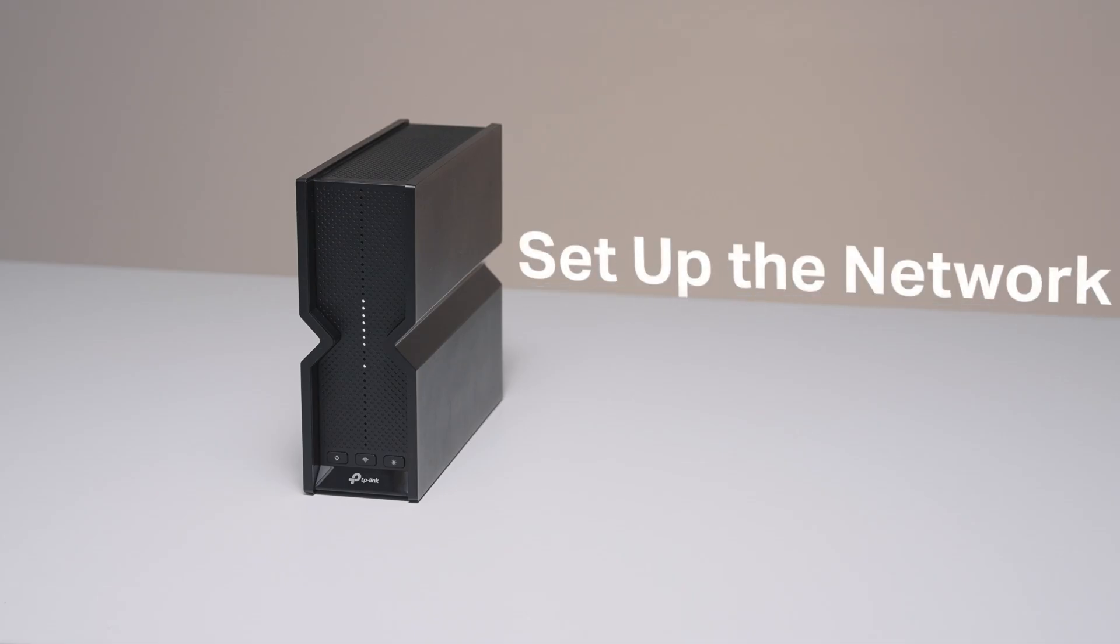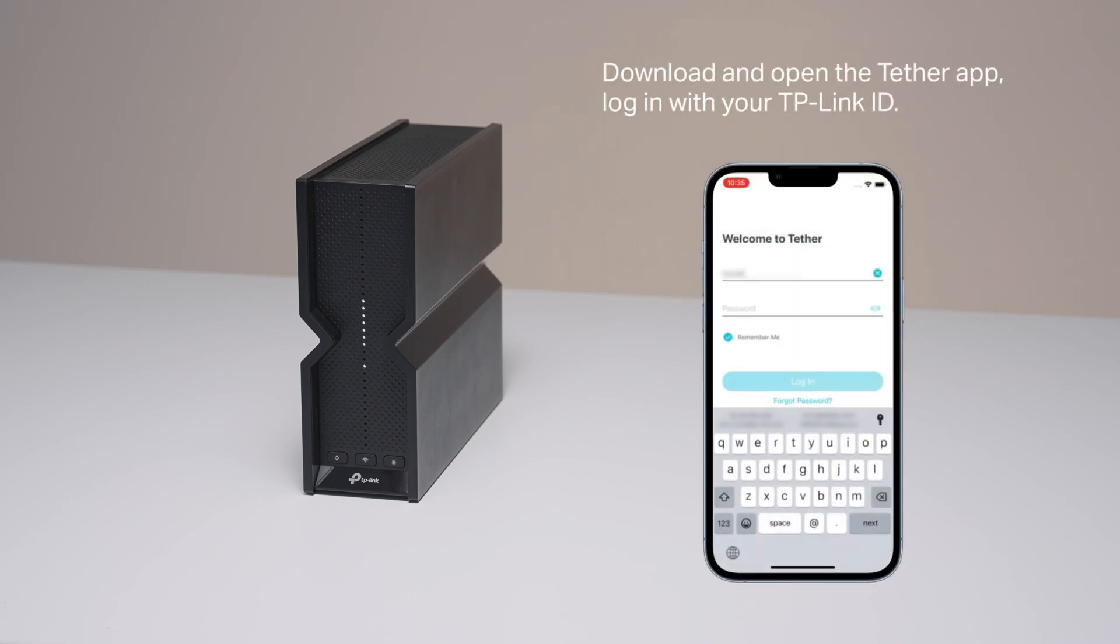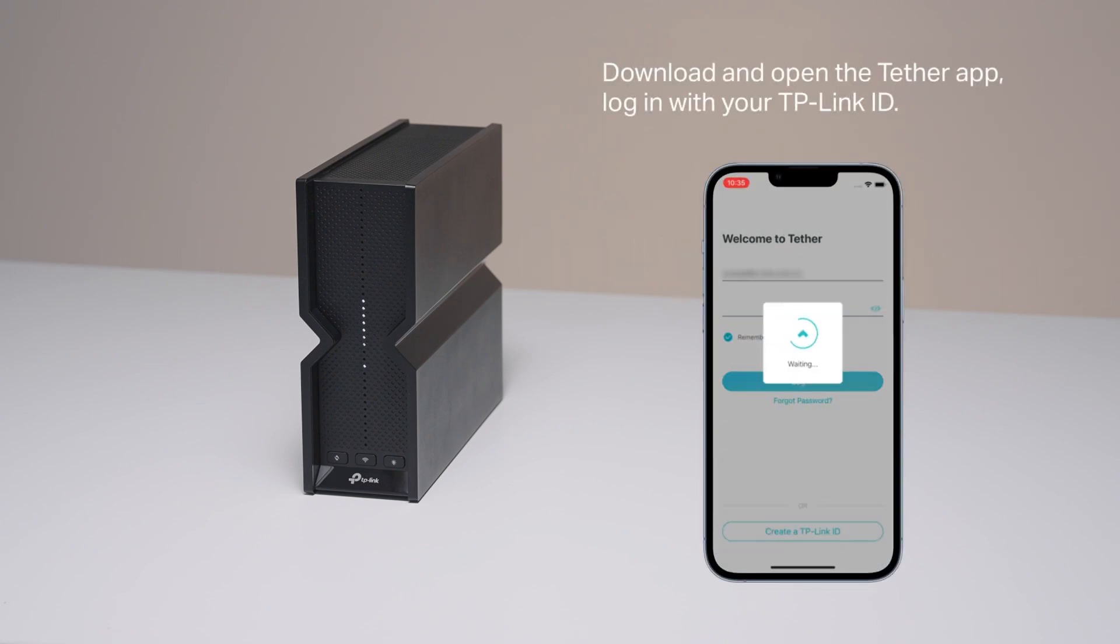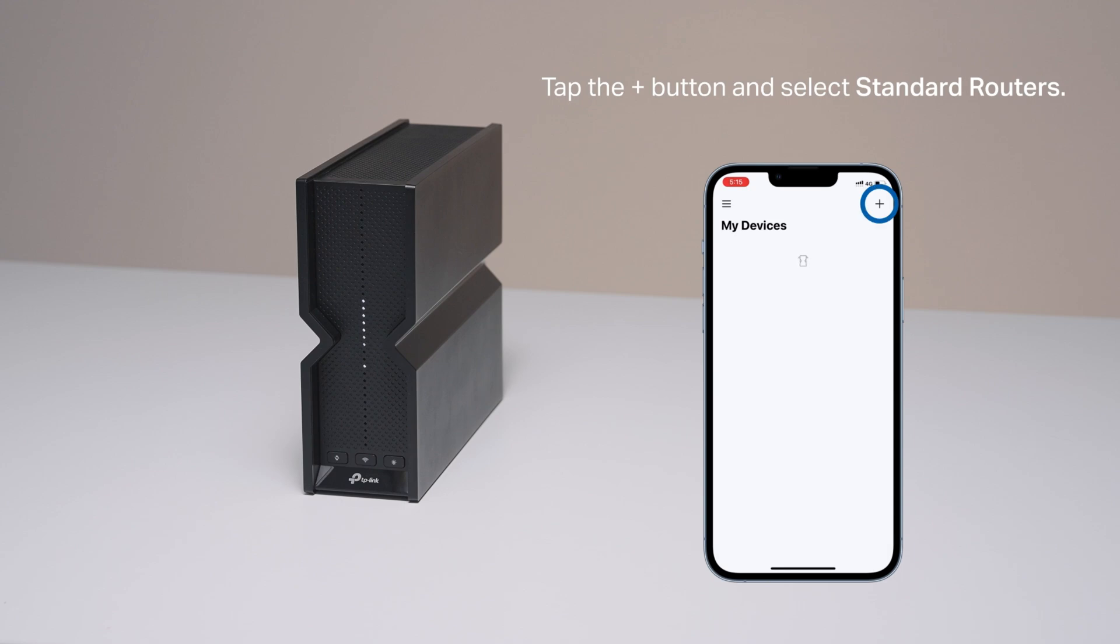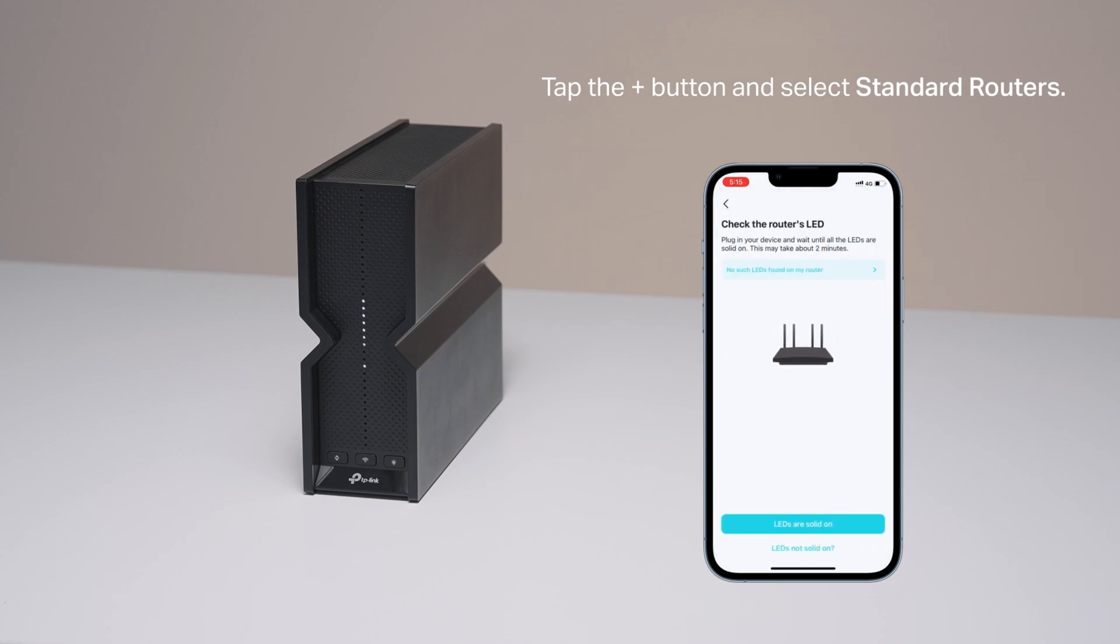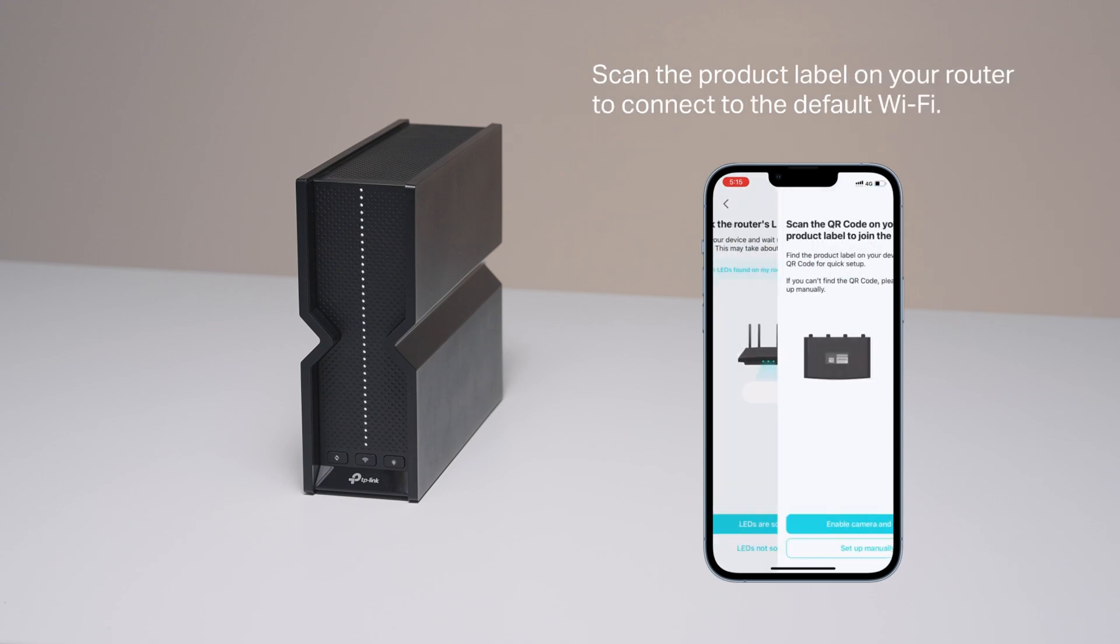Set up the network. Download and open the Tether app. Log in with your TP-Link ID. Tap the plus button and select Standard Routers.